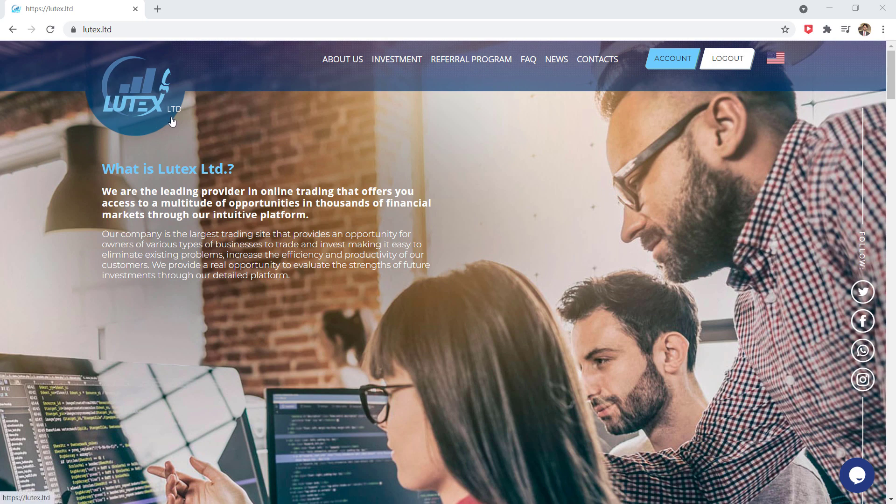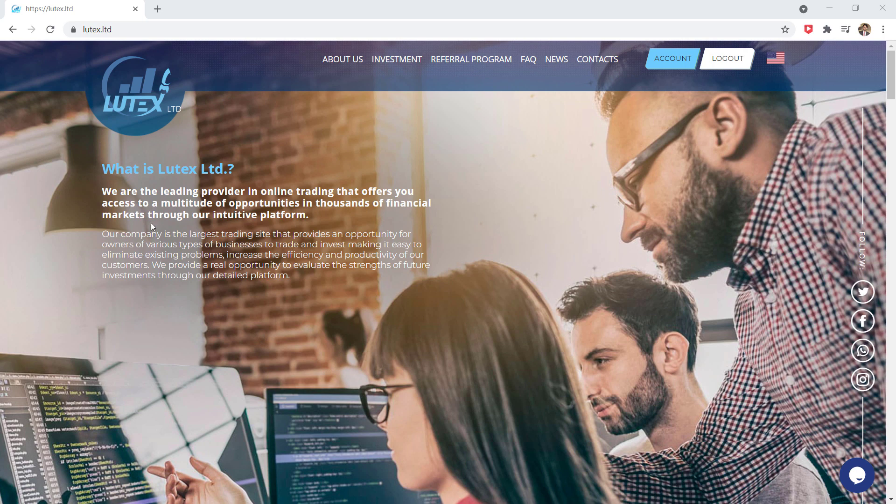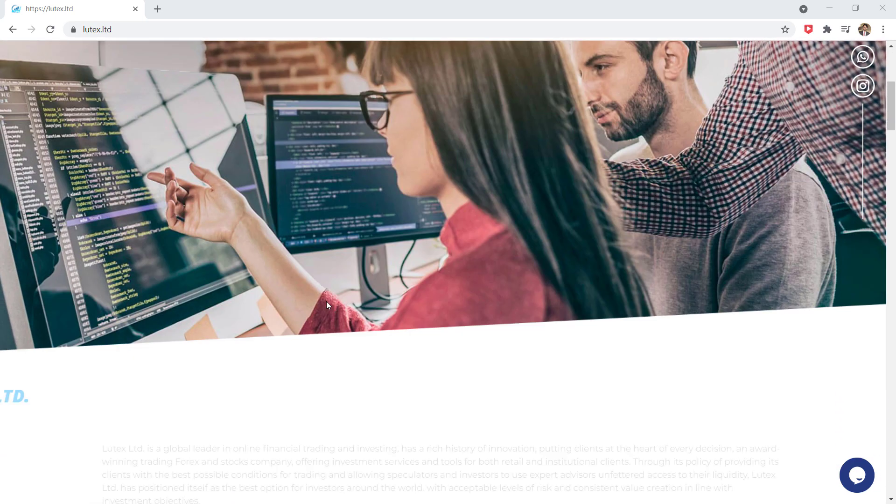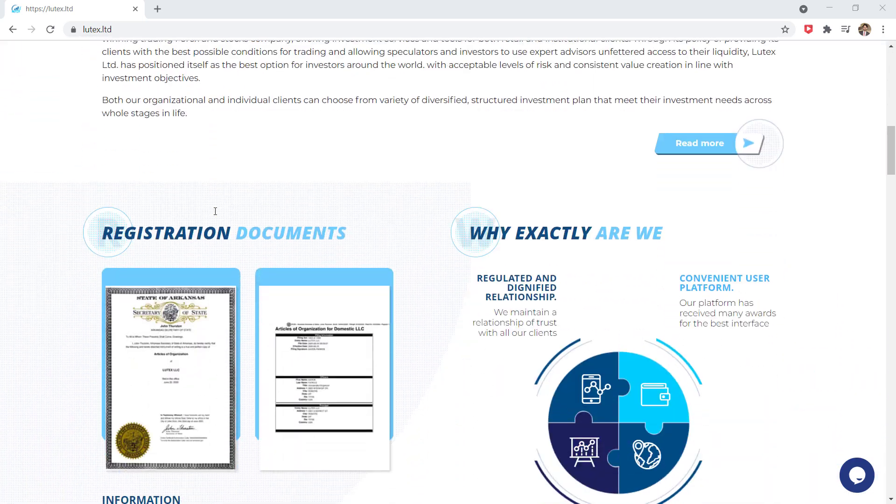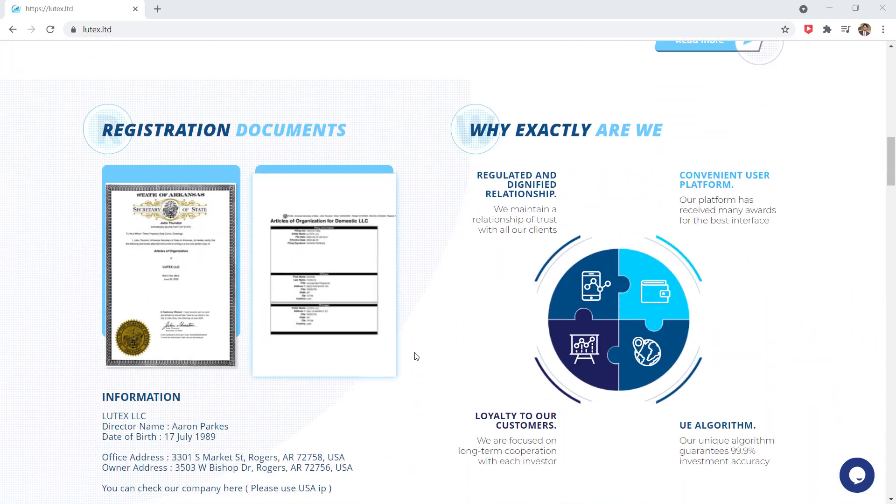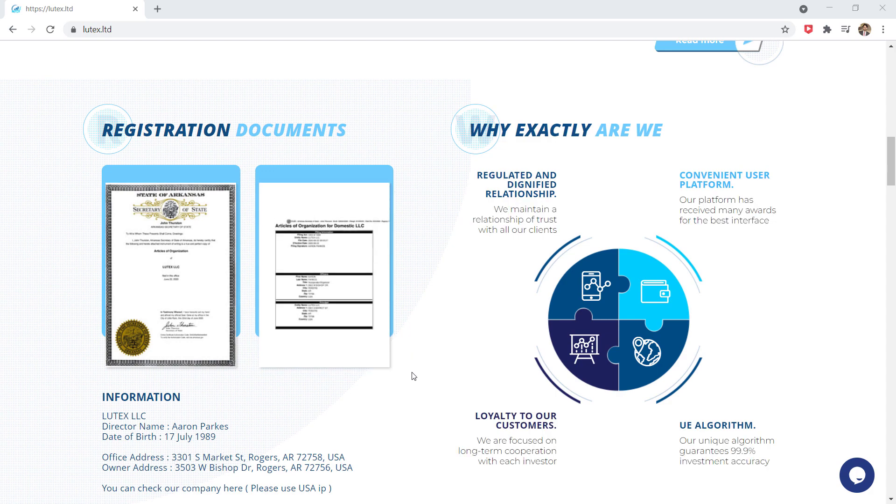Today I am going to invest in this company and in the upcoming video of Lotex I will show you the profit and withdraw proof. Lotex.ltd company is the largest trading site that provides an opportunity for owners of various types of business to trade and invest.